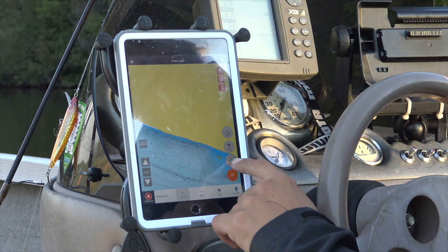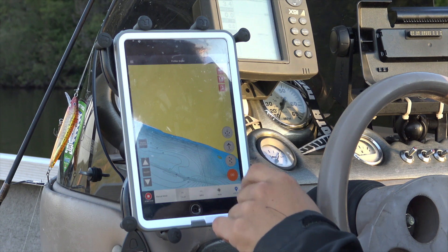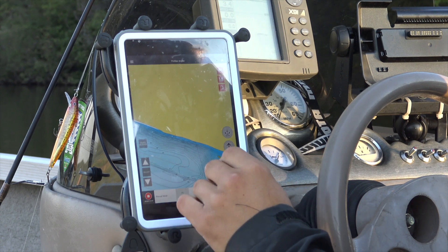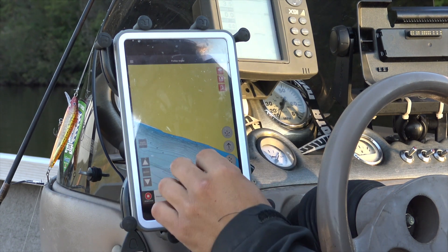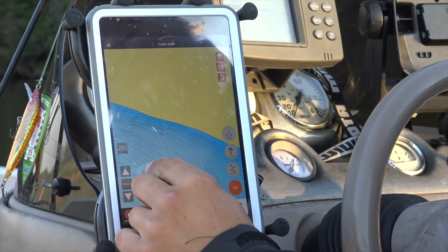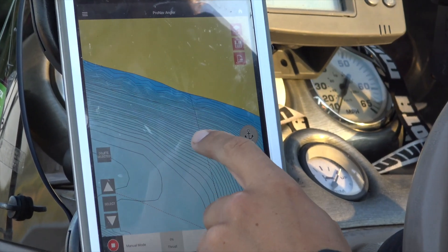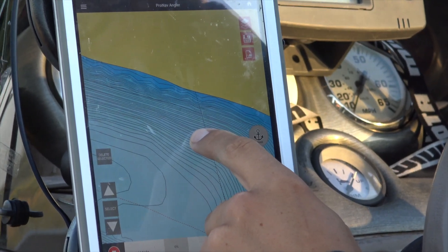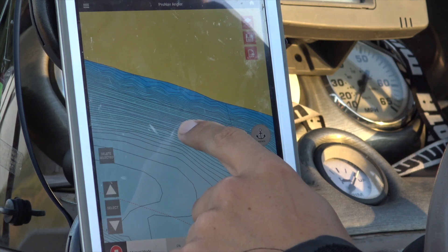To create a route, I'm going to hit the routes icon and it's going to put us into route creation mode. Now I can zoom in, see where my boat's at, and just literally start adding points.